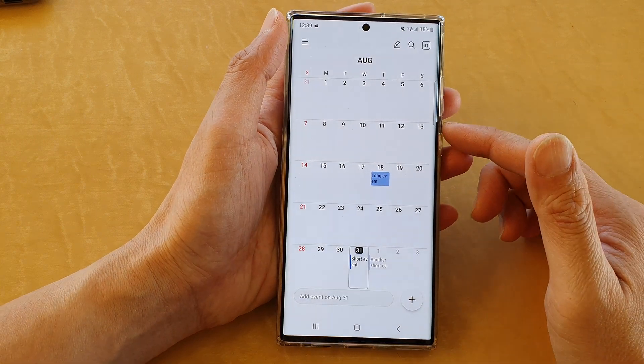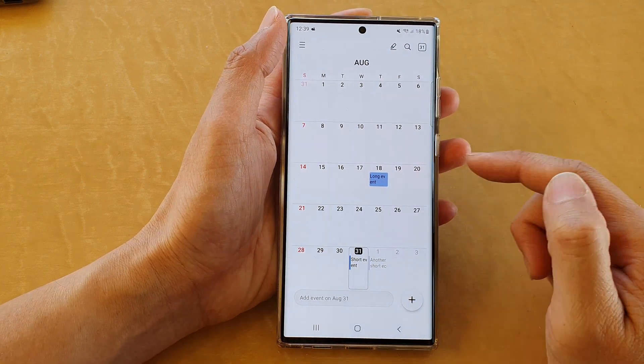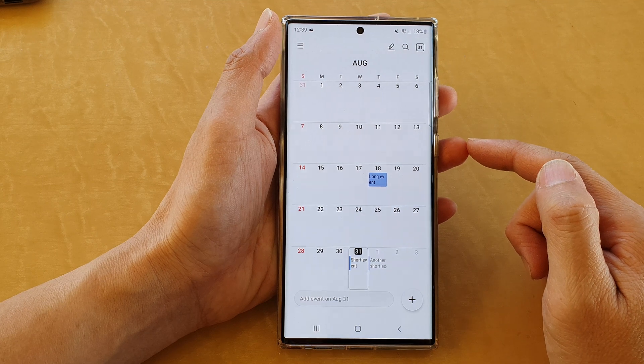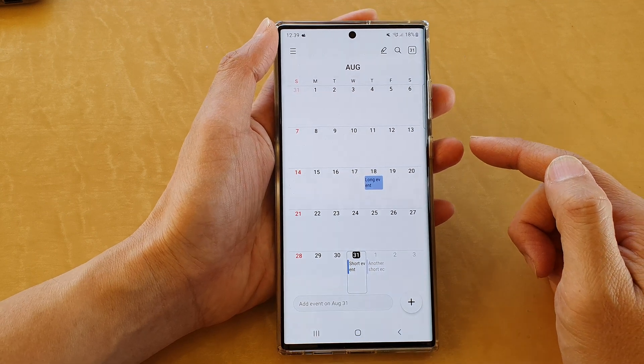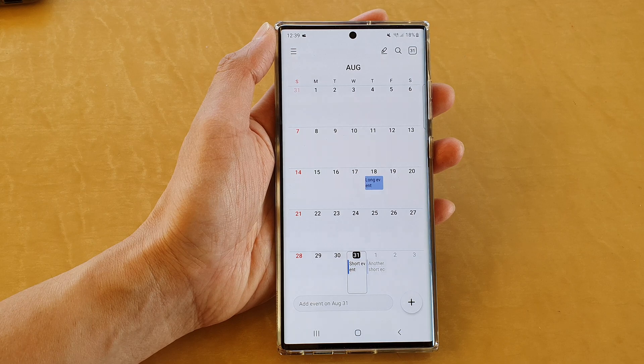That is how you can change the calendar event color on a Samsung Galaxy S22 series. Thank you for watching this video — please subscribe to my channel for more videos.